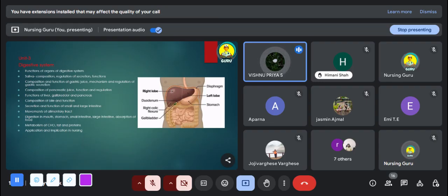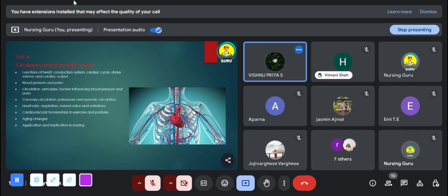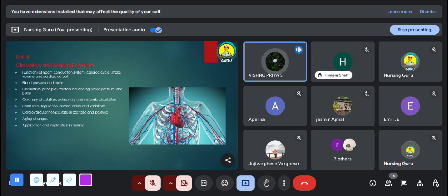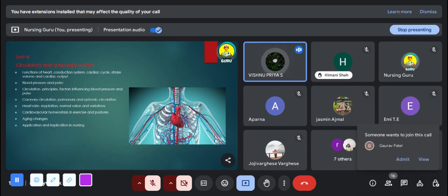The fourth unit is the circulatory and lymphatic system. In this unit we study the functioning of the heart, focusing on the conduction of blood through the chambers of the heart, coronary circulation, pulmonary circulation, and systemic circulation. The normal values and variations in pulse and blood pressure are very important MCQ questions from this topic. You can also expect short answer questions.